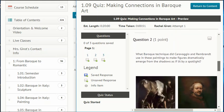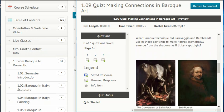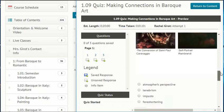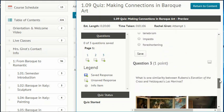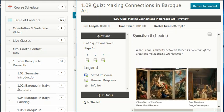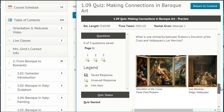Question 2: What Baroque technique did Caravaggio and Rembrandt use in these paintings to make figures dramatically emerge from the shadows as if lit by a spotlight? Atmospheric perspective, tenebrism, impasto, or foreshortening?